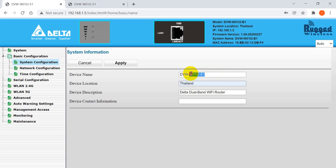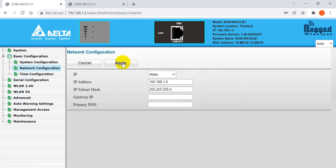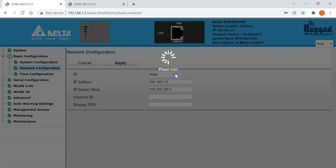You can also change the device name. Next is the network configuration — if you want to modify the IP address, change it and click Apply.